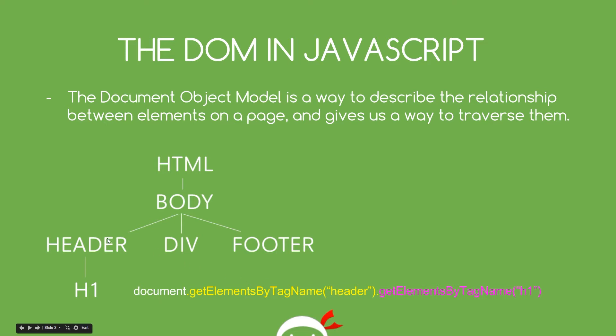which is going to grab this element. Then, .getElementsByTagName again, H1, which is going to traverse the tree downwards to grab this element right here.